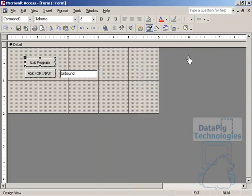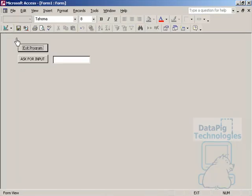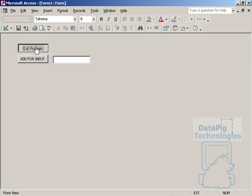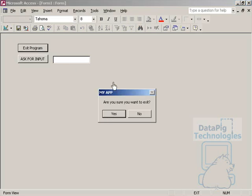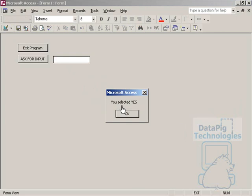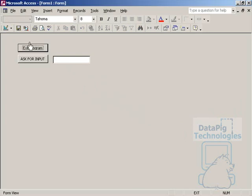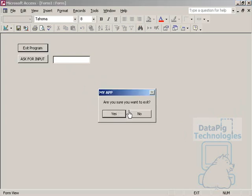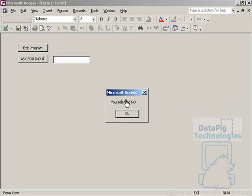Let's close this out. Now I can say exit program. Are you sure you want to exit? Notice my app is up here instead of Microsoft Access because I put the title up there. Are you sure you want to exit? I'm going to hit Yes. You selected Yes. Are you sure you want to exit? No. You selected No.